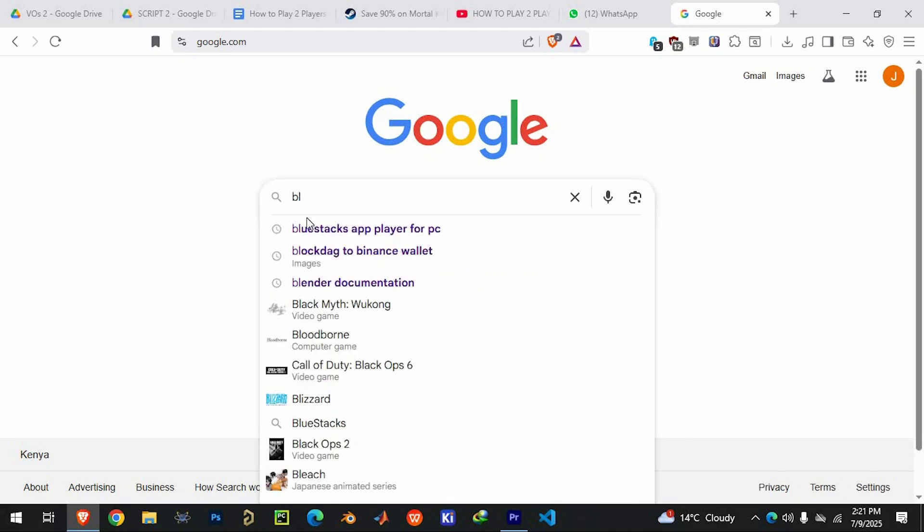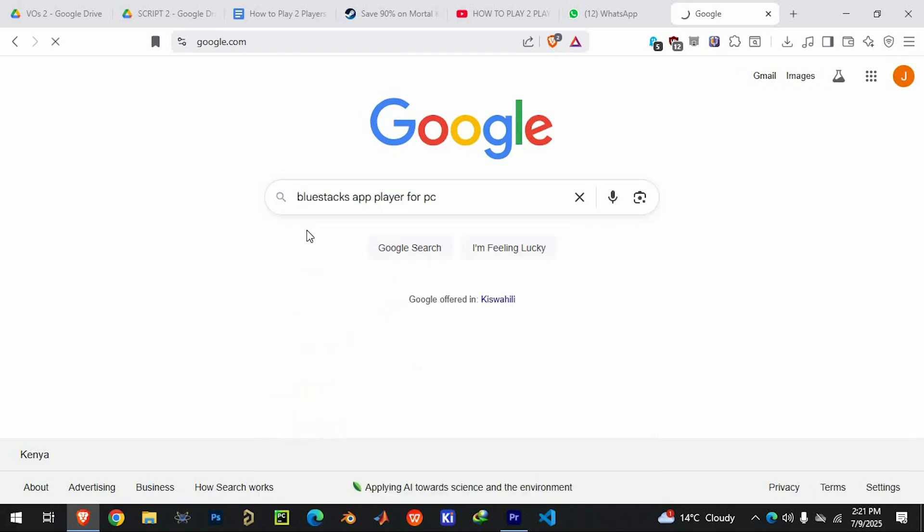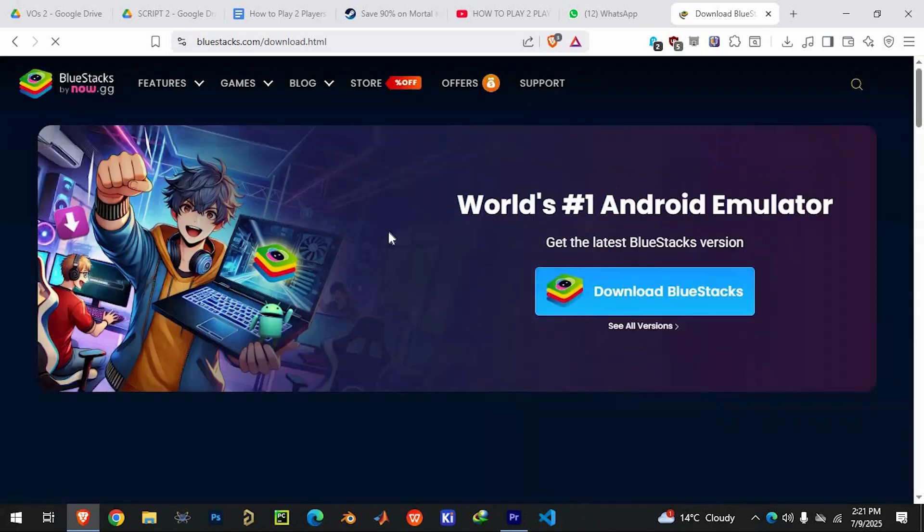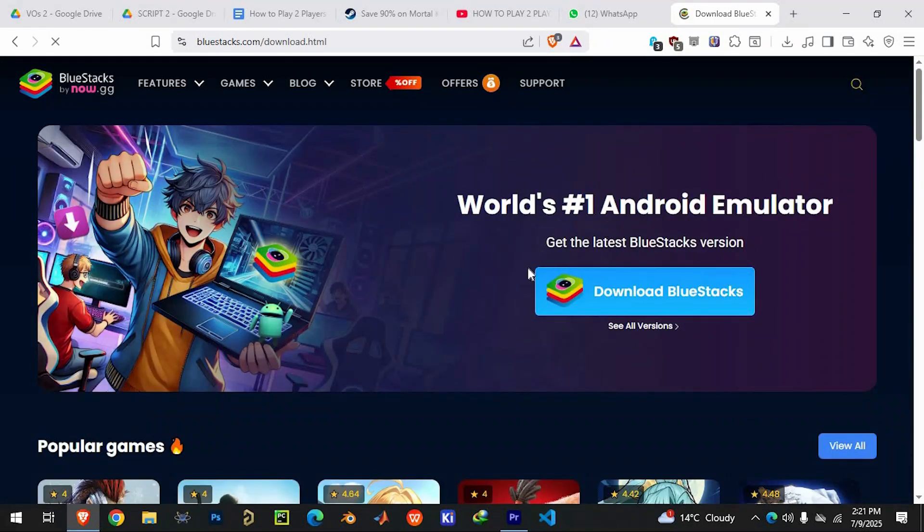Start by downloading an emulator. Choose an emulator like Bluestacks, Nox Player or LD Player. All are free and widely used.